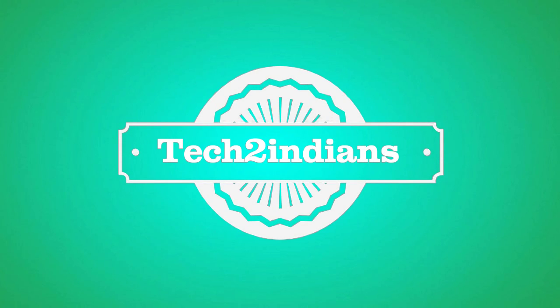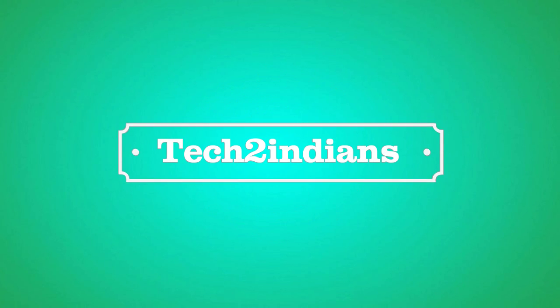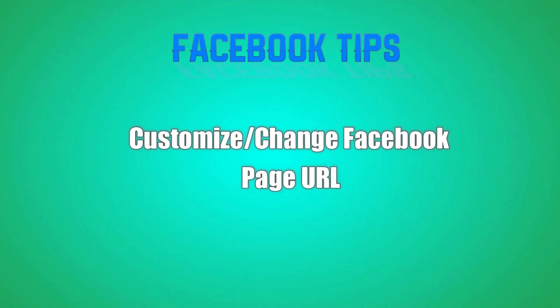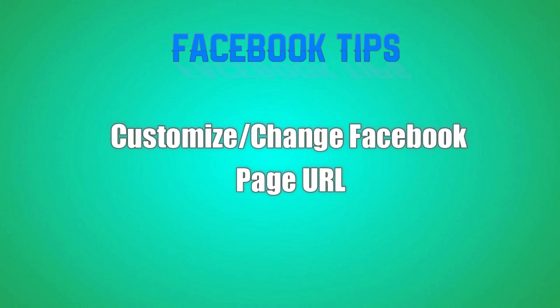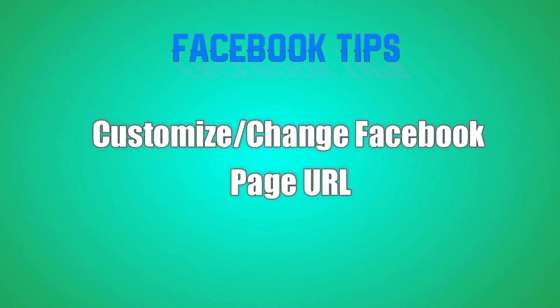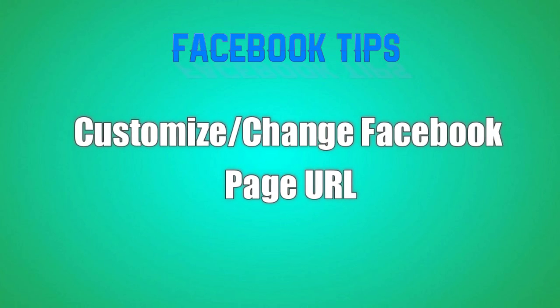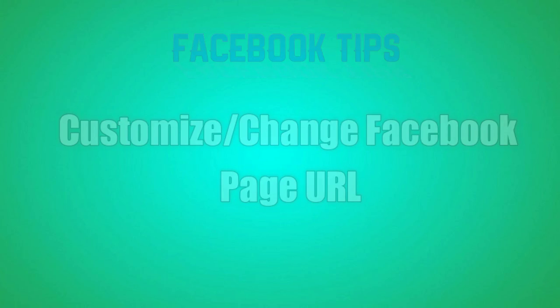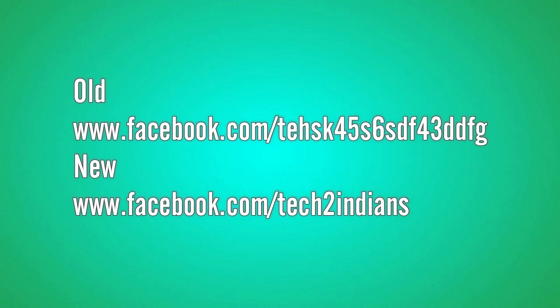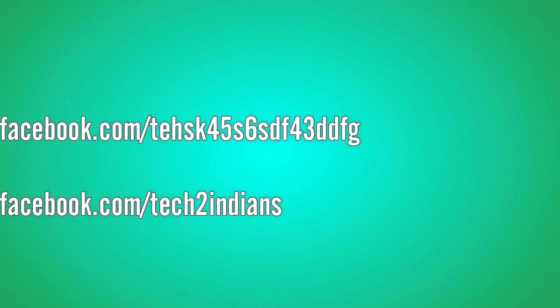Hello friends, welcome to Tech2Indians. Today in this video I will show you how to customize your Facebook page URL. If you want to know about that, then watch this video.